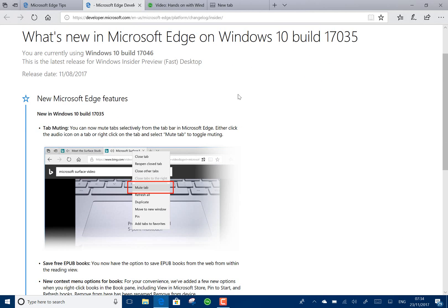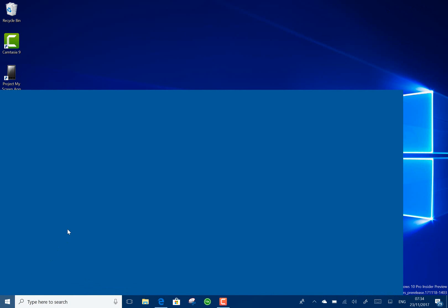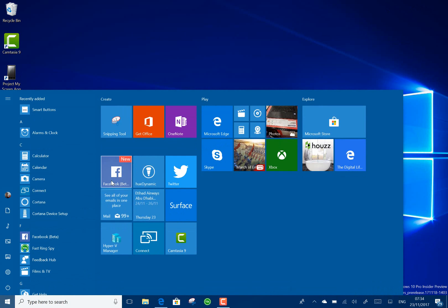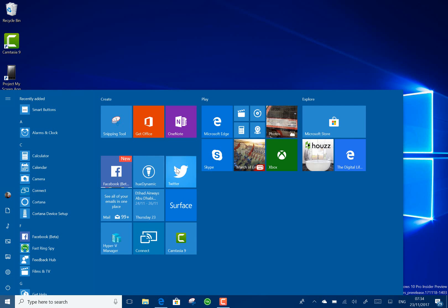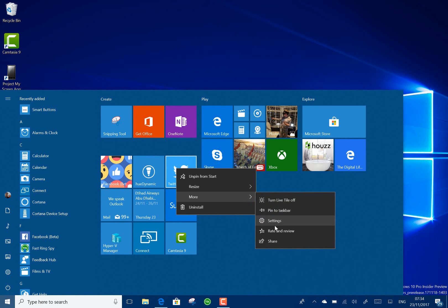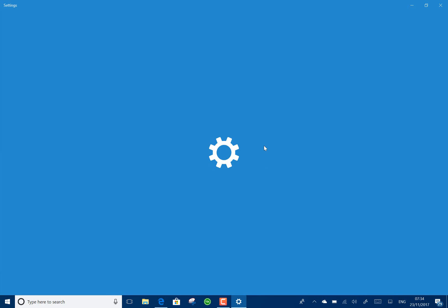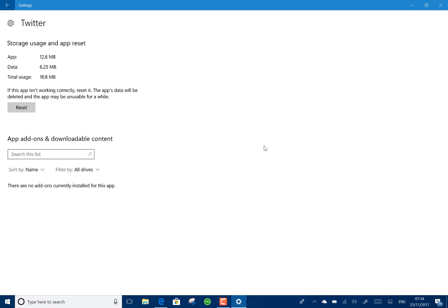One of the shell improvements is over here in the Start menu. You can right-click on an app and in the More option you've got the Settings app. Before, the only way to do that was to drill right the way through: go to Settings, Apps, find the app, find the Settings and so on. So you have to drill down through the Settings menu.